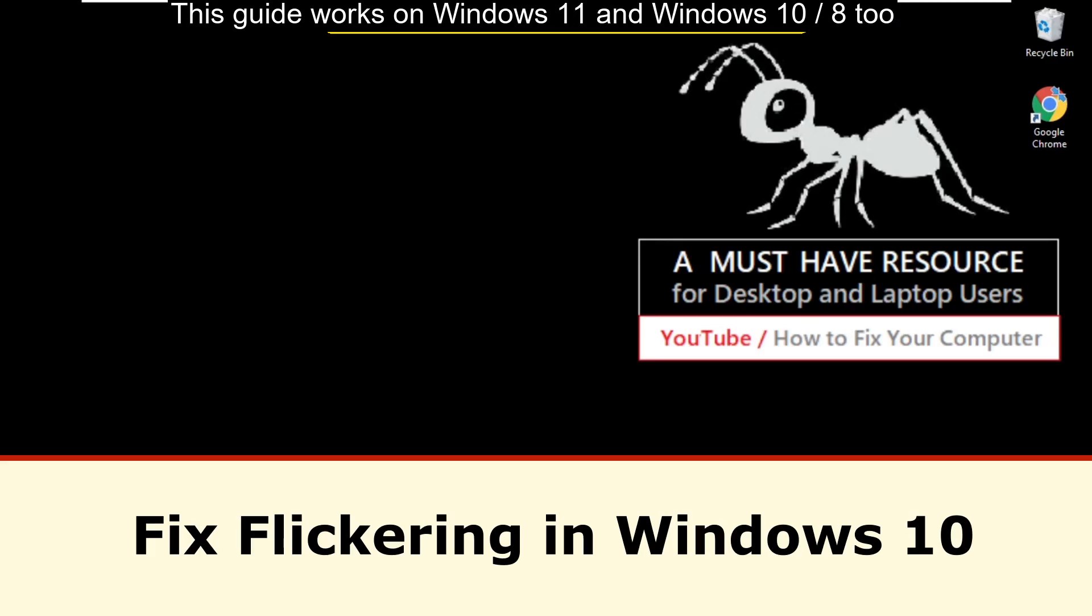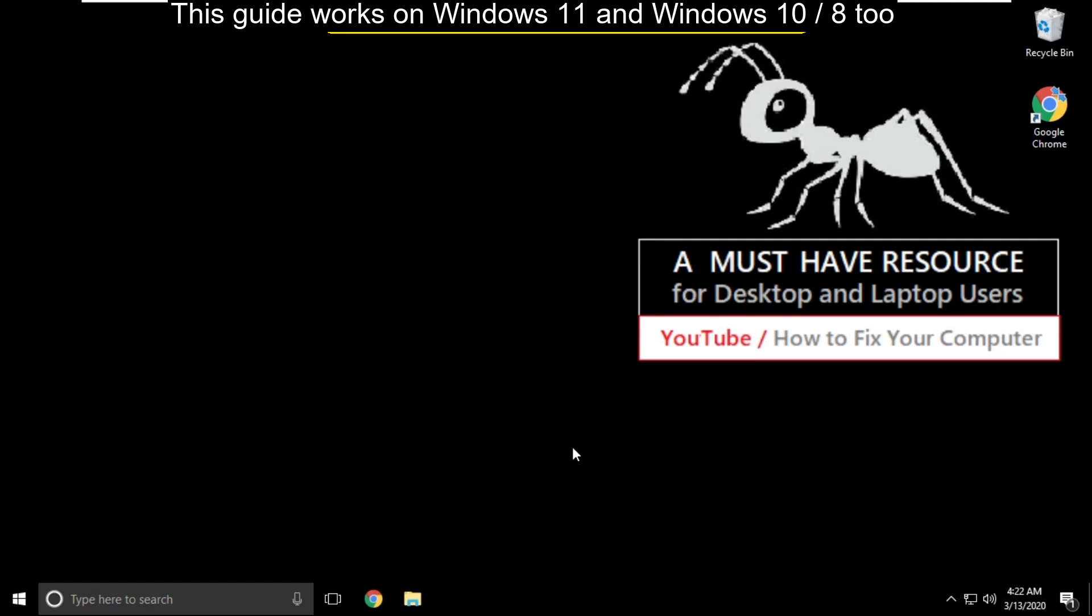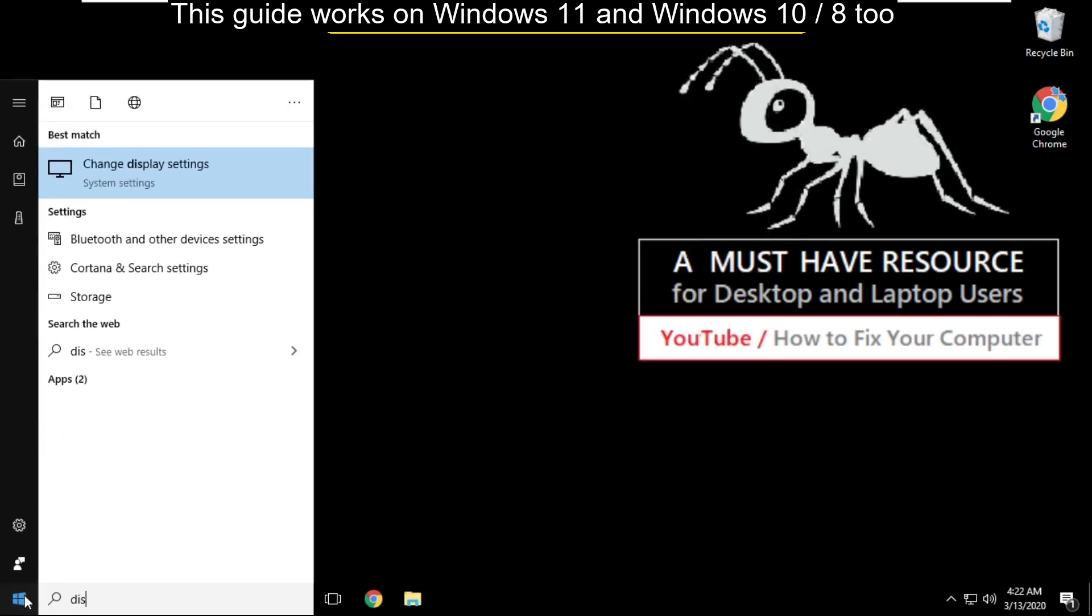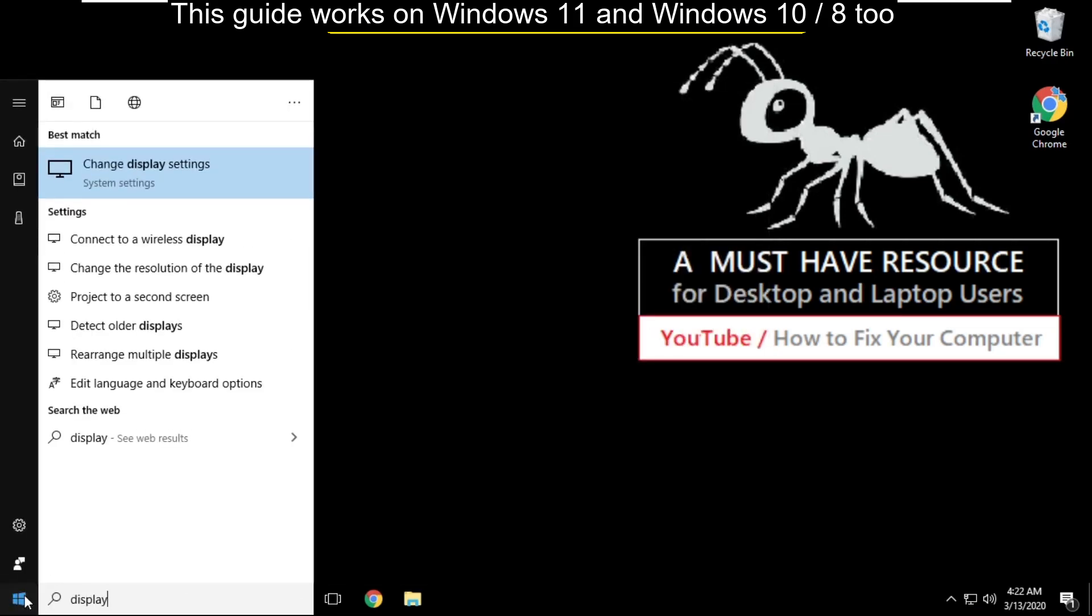It is just a 3 step process to fix flickering problem in Windows 10. Go to search bar and type change display settings. Click here to open it.